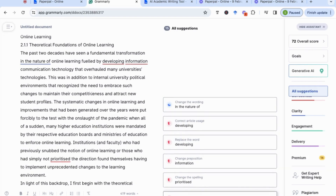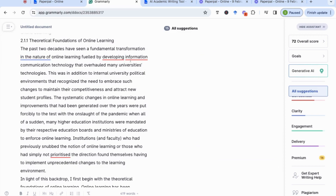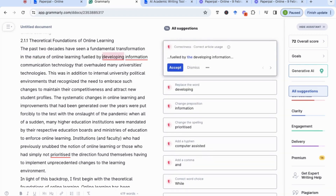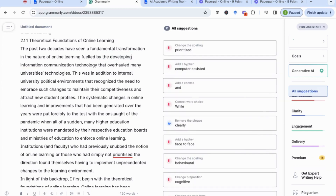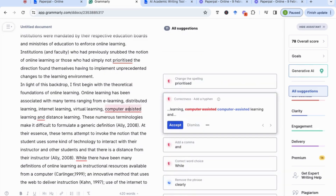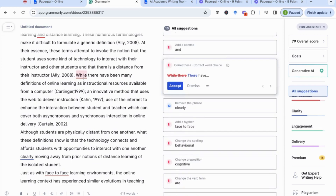What I found is that Grammarly has made 15 suggestions, some of which are actually repeated. It doesn't like 'in the nature of' and suggests using 'like' — I'm not going to accept that, I think it's better to keep it more formal. For 'developing,' instead of changing to 'development' like PaperPal suggested, it just suggests 'developing information.' It's also picked up on 'prioritized' and 'computer assisted' needing a hyphen — so it's caught quite a few similar mistakes as PaperPal.